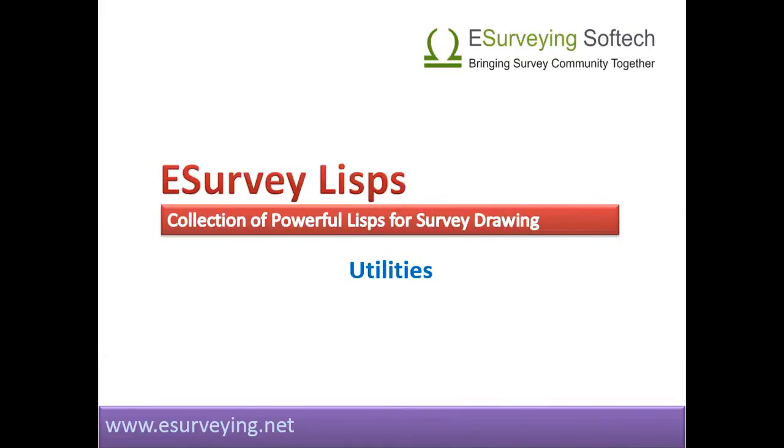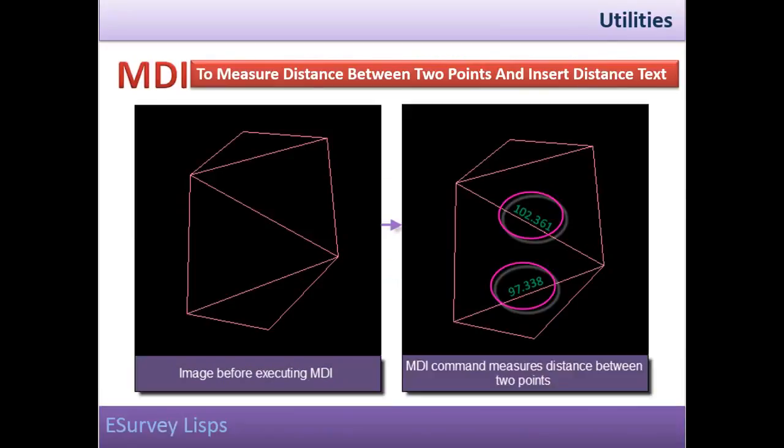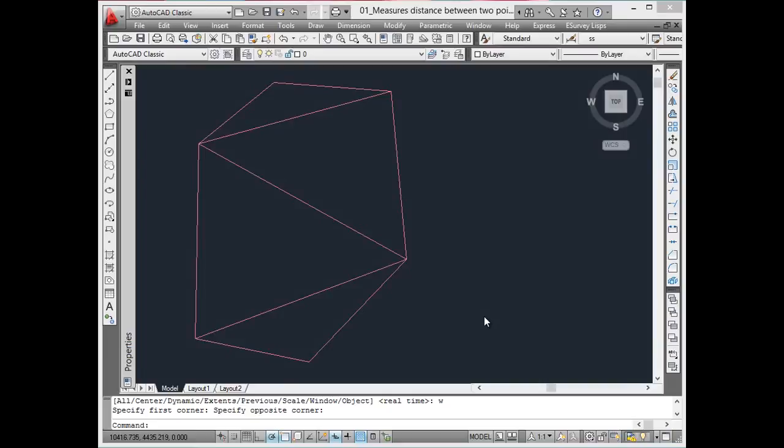Welcome to this lesson on eSurvey Lisps related to some of the utility functions. Measure distance between two points and insert distance text. In survey drawing, distances are represented by text and not by dimensions as in mechanical drawings.